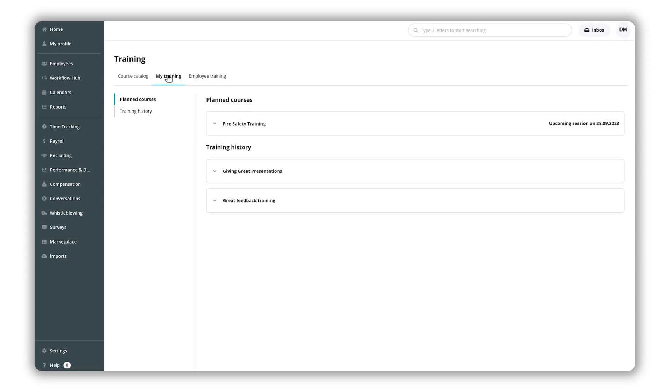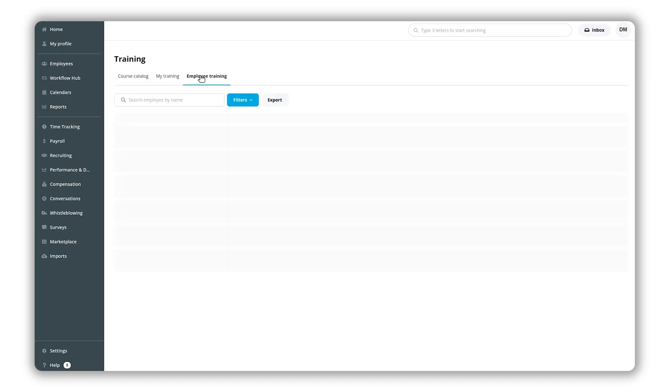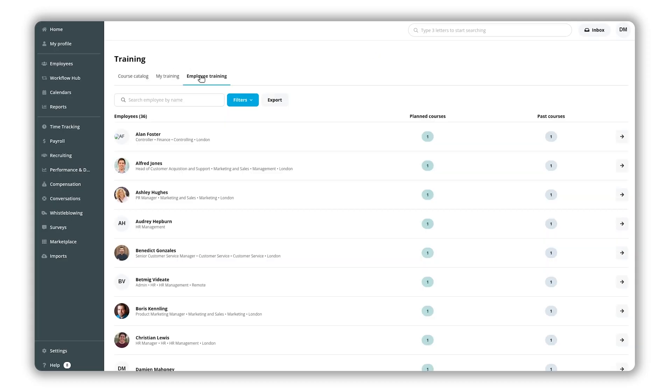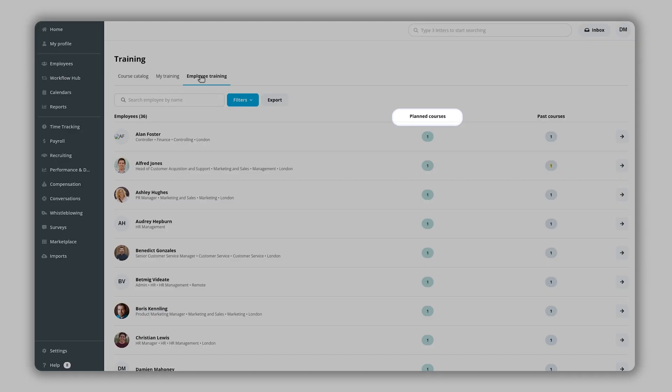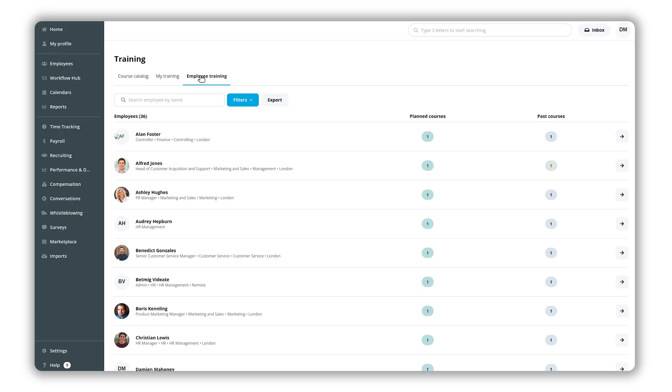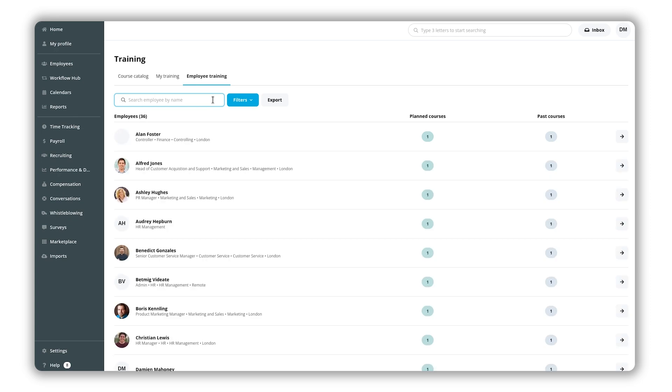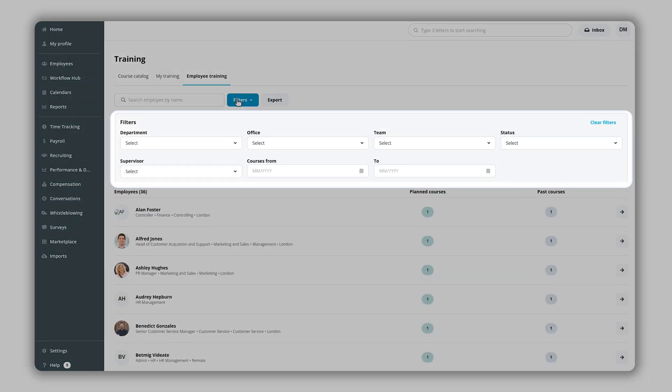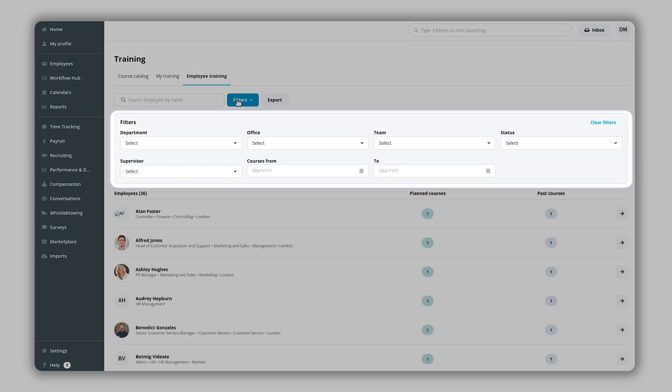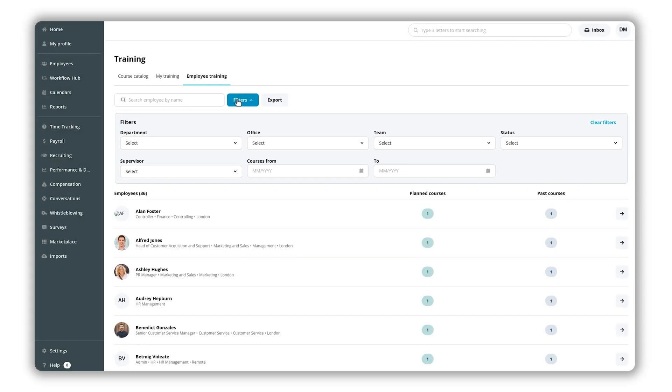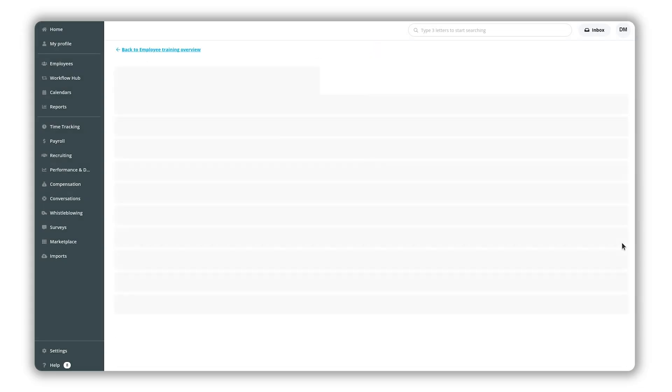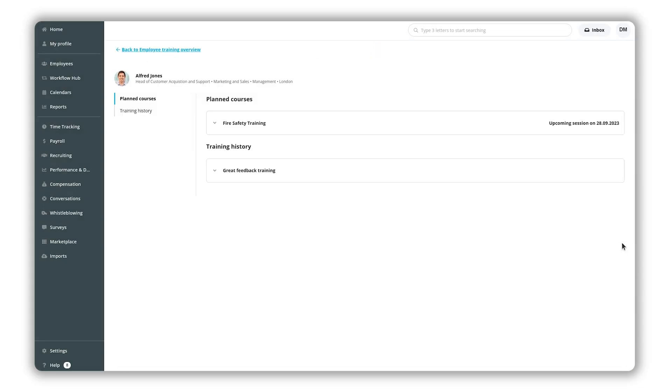If you have added rights to training you will see the employee training tab. From here you can see an overview of individual employee training records with the number of planned and past courses for each individual. You can search for specific employees by their name. The results can be filtered by department, office, employee status and supervisor. You can also access an employee's training record for further details.